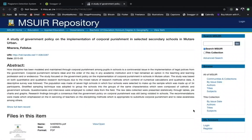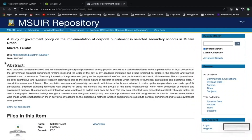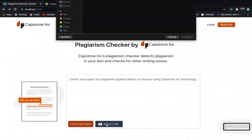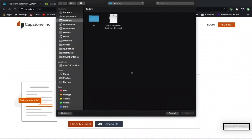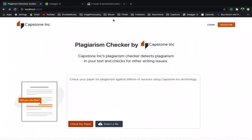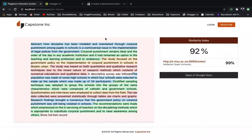Capstone has a cool feature which uses Tesseract OCR to convert images to text and check them for plagiarism. I have taken an image snippet and I'm going to upload it to Capstone and check for plagiarism from the image. It will scan, convert the image, and check for plagiarism as expected.